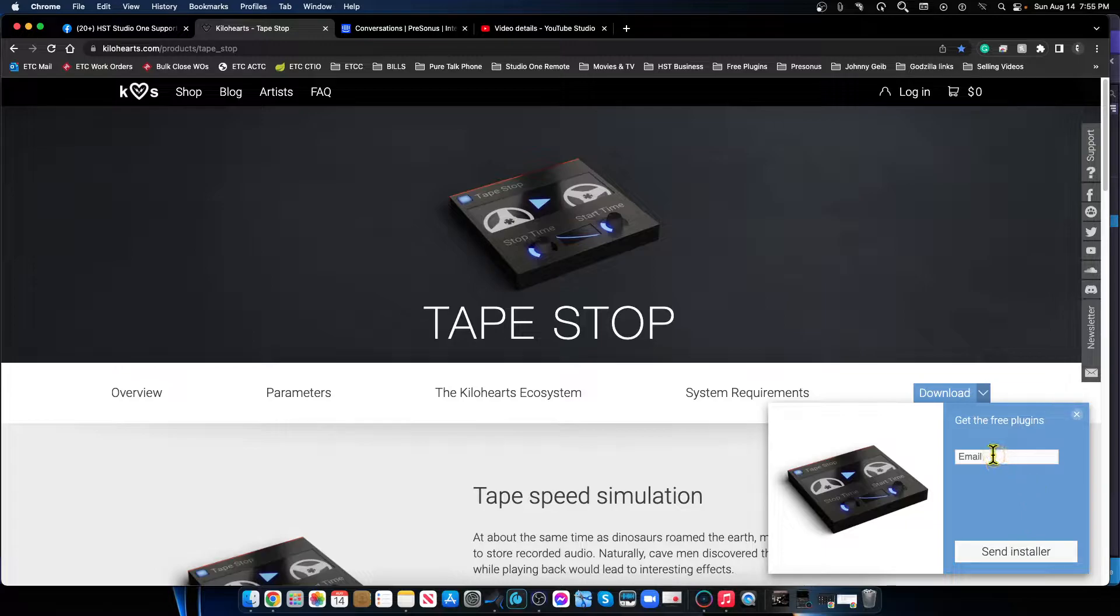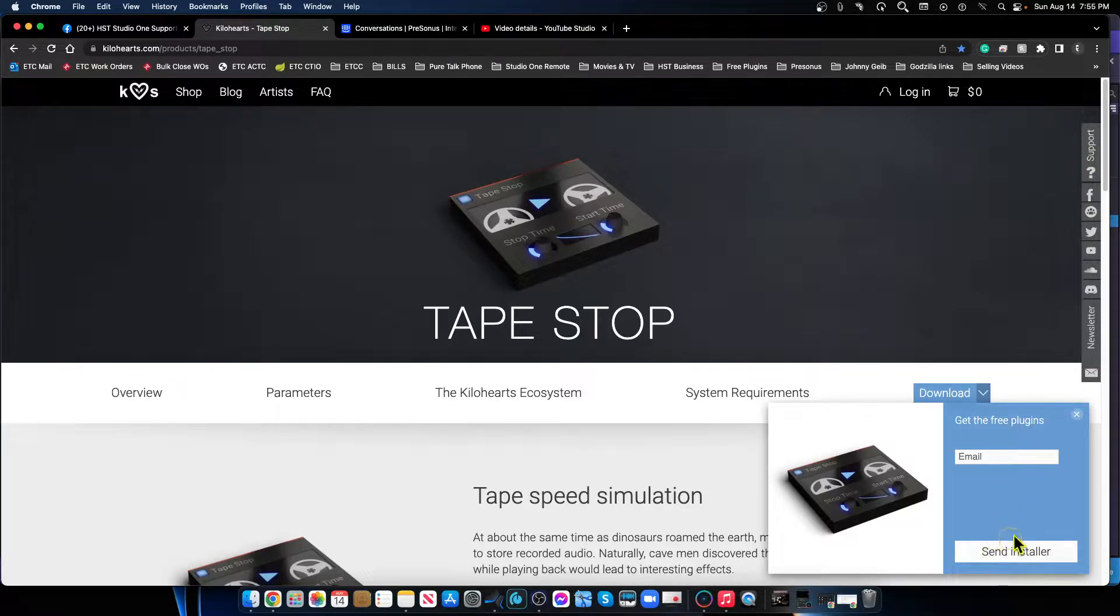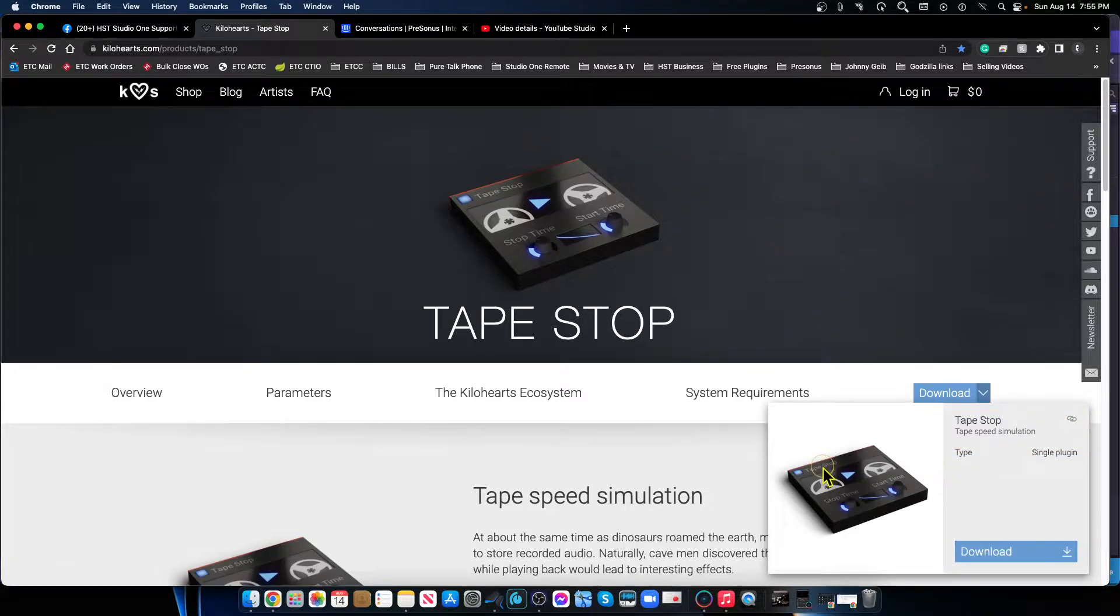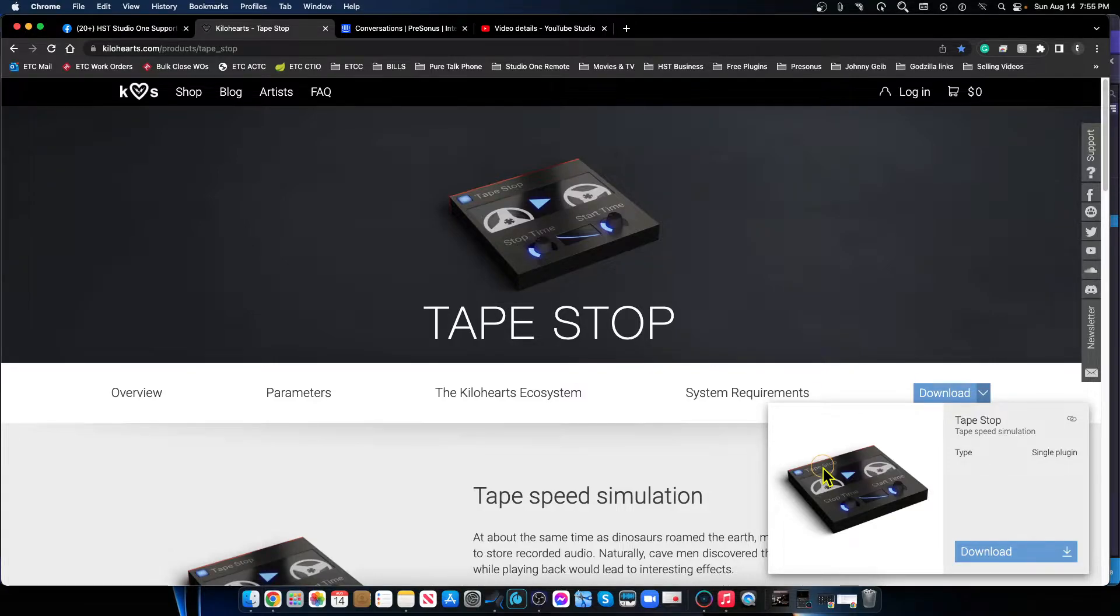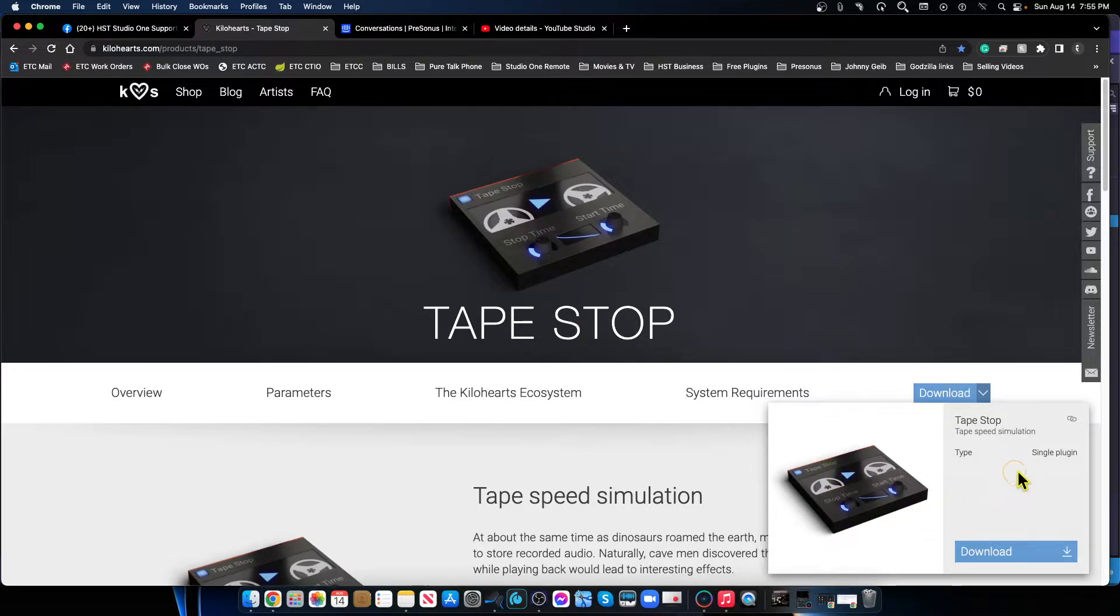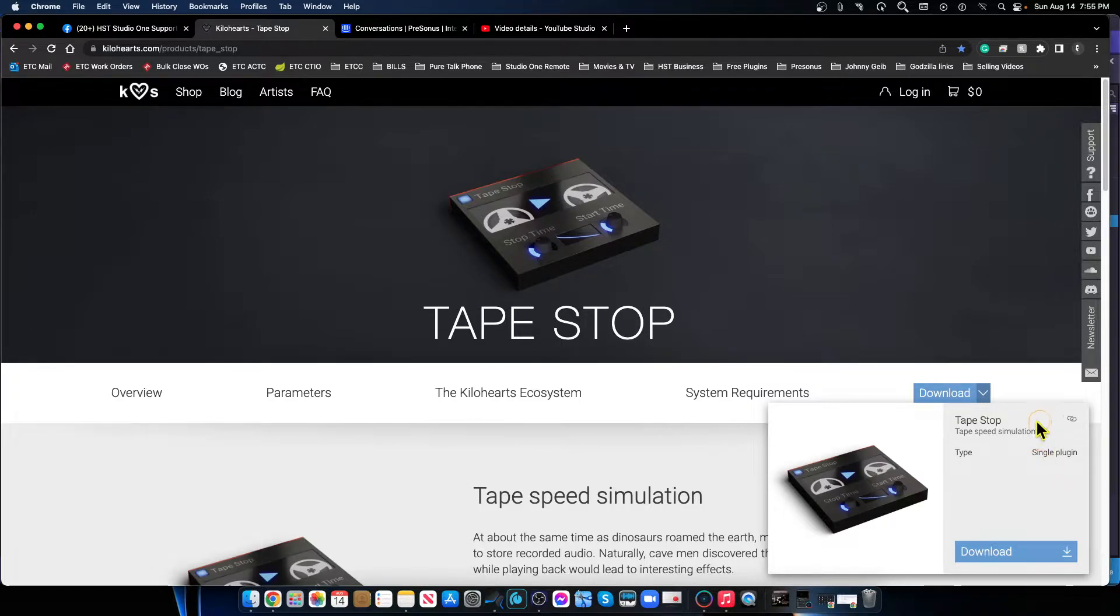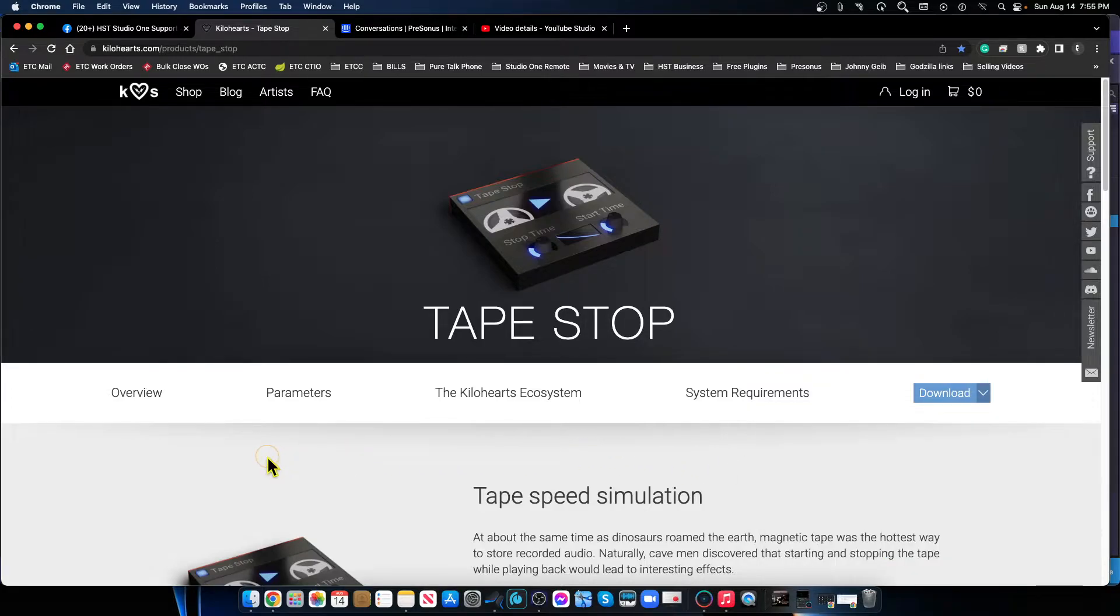It's going to ask for your email. You can have it send the installer to your inbox and download it from there. Make sure that you carefully go through the installation steps because it's going to give you the option to download a whole bunch of demos of other plugins. This particular one is free, so if you just click on this and install it, you'll have it forever.